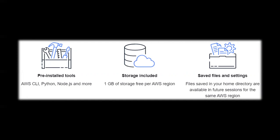It also saves files and settings in the home directory by default in order to use in future sessions for that particular region. Overall it's quite handy. You can use it during the web browser, no need of installing the CLI or any packages. We can directly use the web-based CloudShell to access our resources.